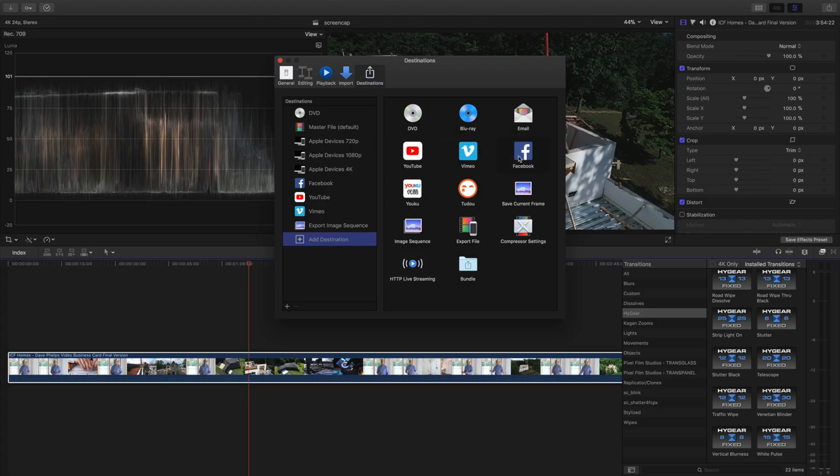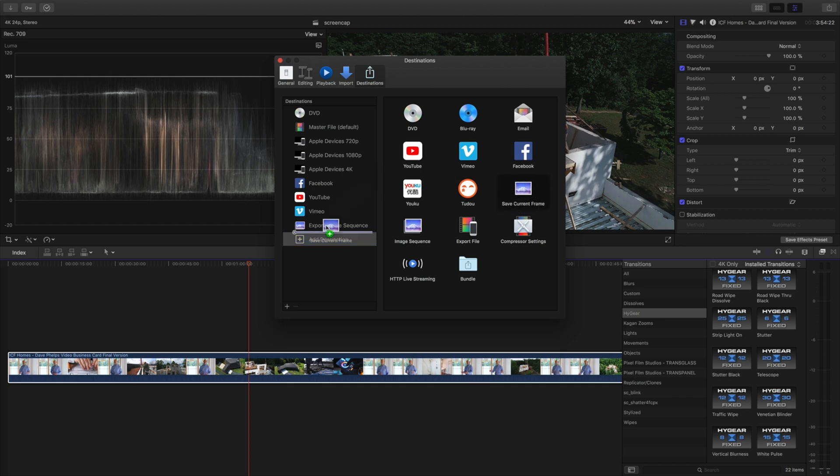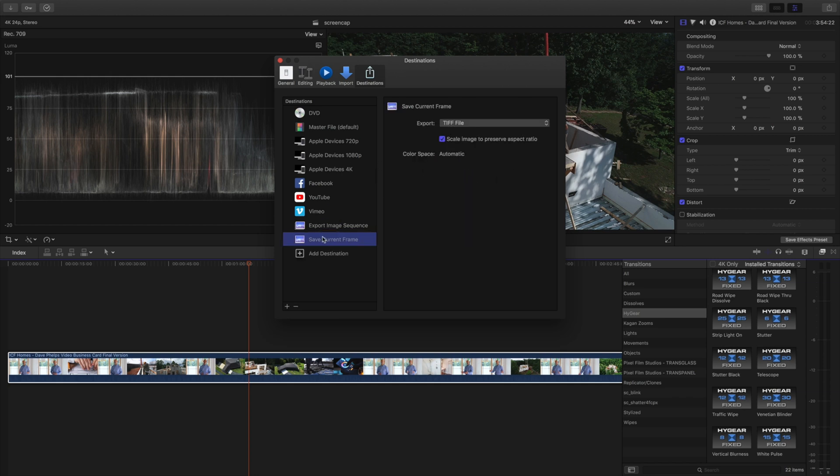All right so over here you're gonna see a whole bunch of other things right here and right here is the game changer, this is the cheat code y'all. This is the save current frame.